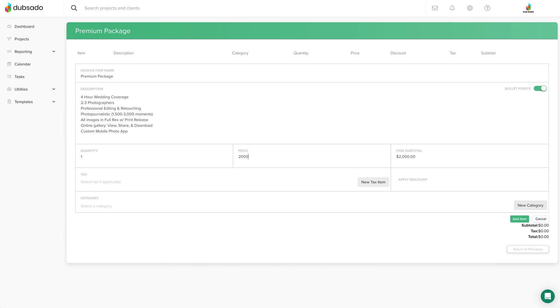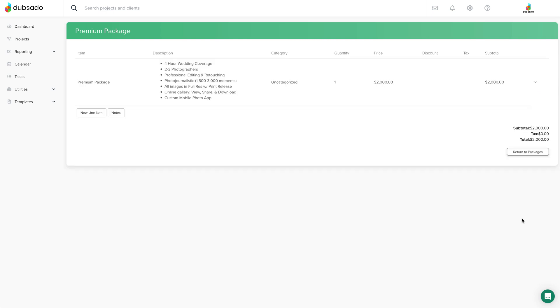So you'll want to enter a value of at least one for the quantity, even if you're offering a service and don't think of your services as products.